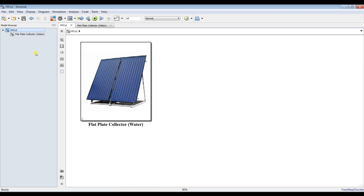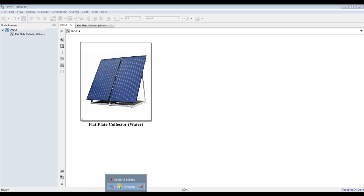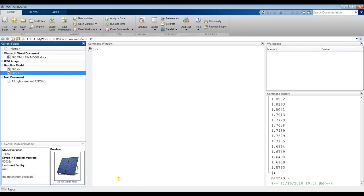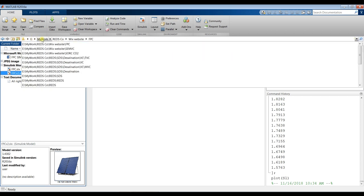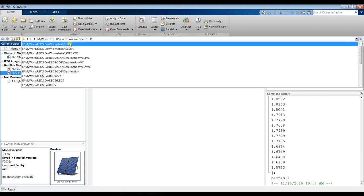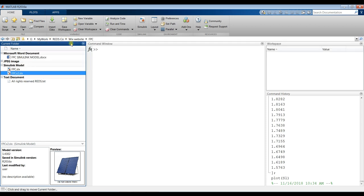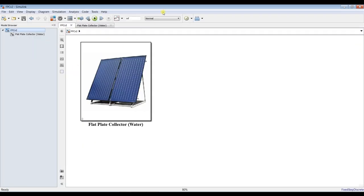We are already here, going to my folder, my destination folder — going to my Flat Plate Collector model and double-clicking. This is our model. Now, how can we extract our data? We have many types of data to deal with.